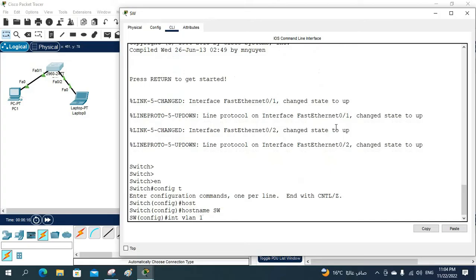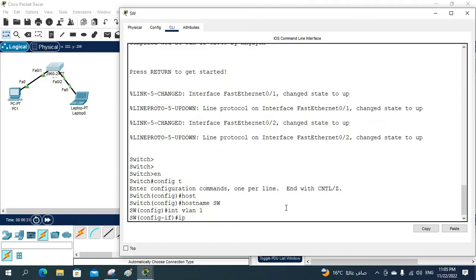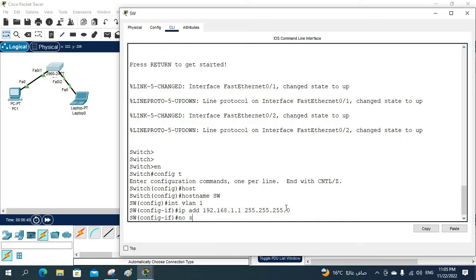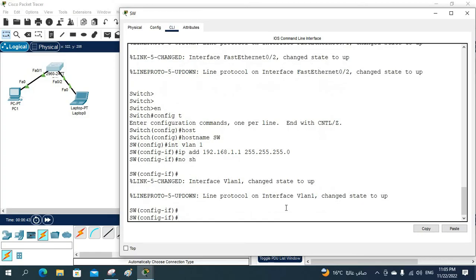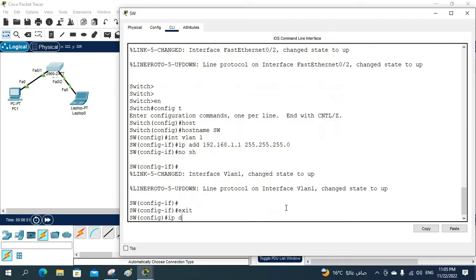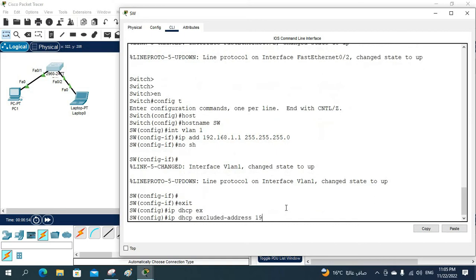All ports are in VLAN 1, so I will configure the gateway on VLAN 1 only. I'll go to 'interface vlan 1' and assign 'ip address 192.168.1.1 255.255.255.0'. After assigning the IP, I need to exclude that address from the DHCP pool, so I'll write 'ip dhcp excluded-address' for the gateway address.